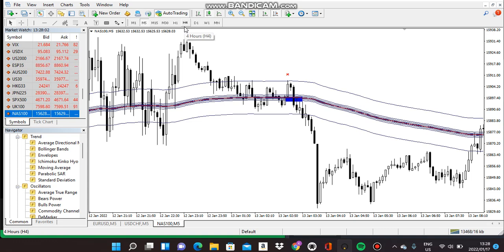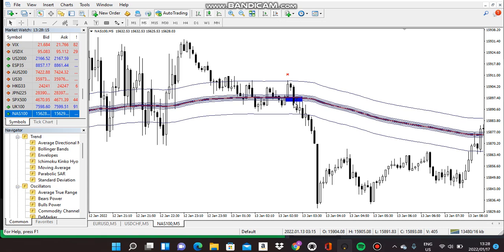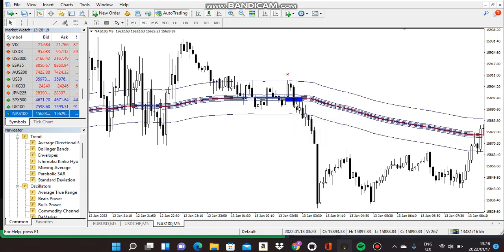Let me rephrase again: after setting the indicators, when prices close below the second-last moving average, it's a signal to sell. Vice versa when you are buying. I hope you understand.